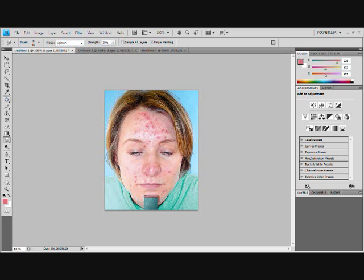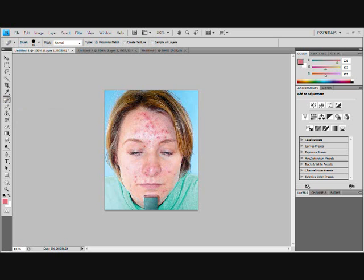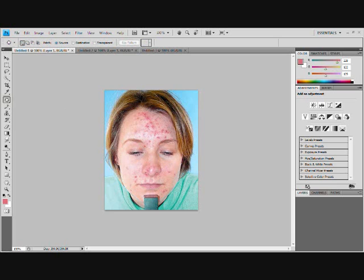First you want to select your patch tool — it might look like the spot healing brush tool, so just hold it in and click the patch tool. You want to circle a part of the acne like that so it's got an outline of it, then put your mouse inside the circle and pull it to a decently clean spot on the skin.